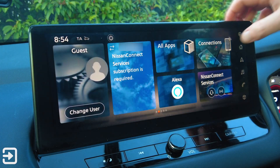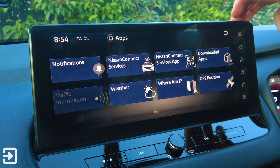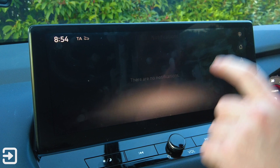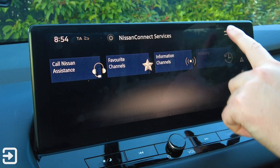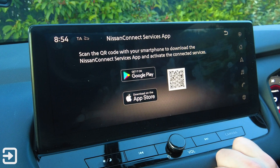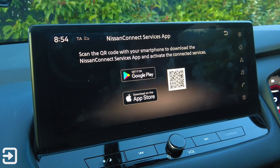Let's have a look at all apps. We've got system information, notifications — no notifications on there — and Nissan Connect Services. There's also Call Nissan Assistance, and there is an SOS button in the roof. We've got favourite channels, information channels, and history. There's a Services Connect app as well — you can scan a QR code, download the Nissan Connect Services app and do various things remotely for the vehicle.